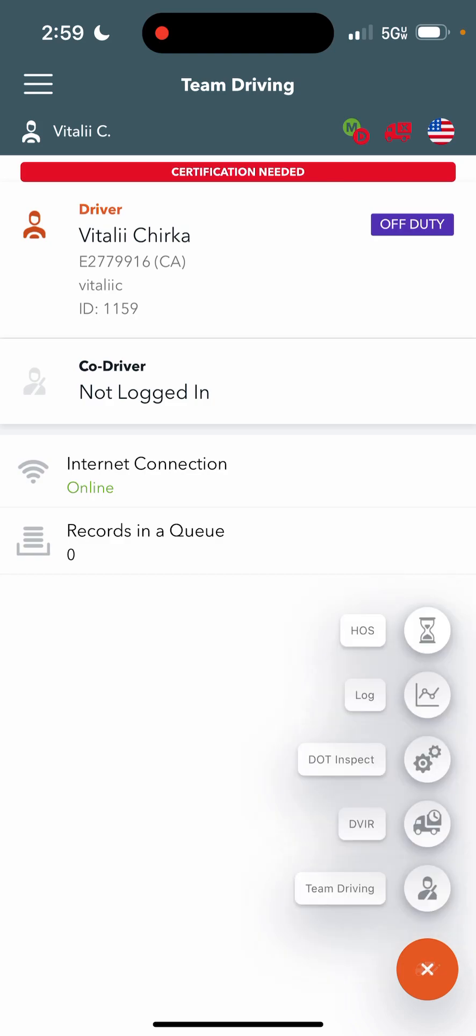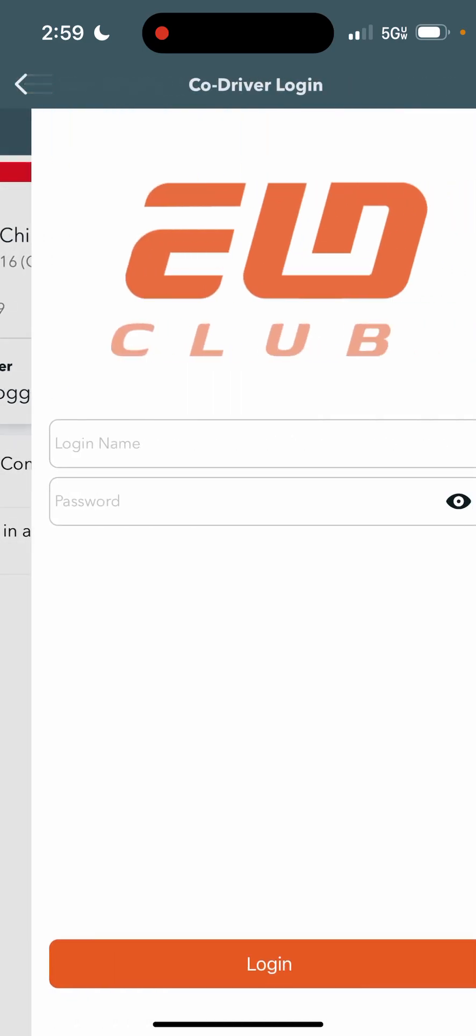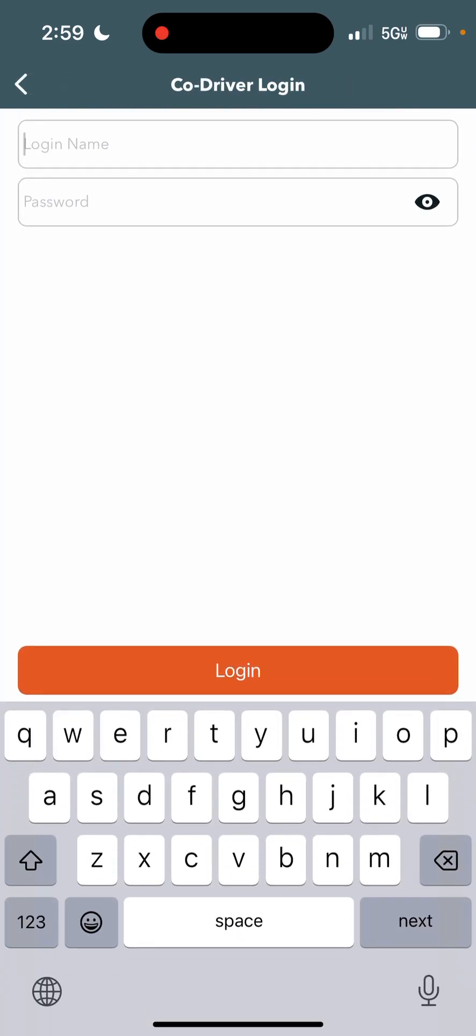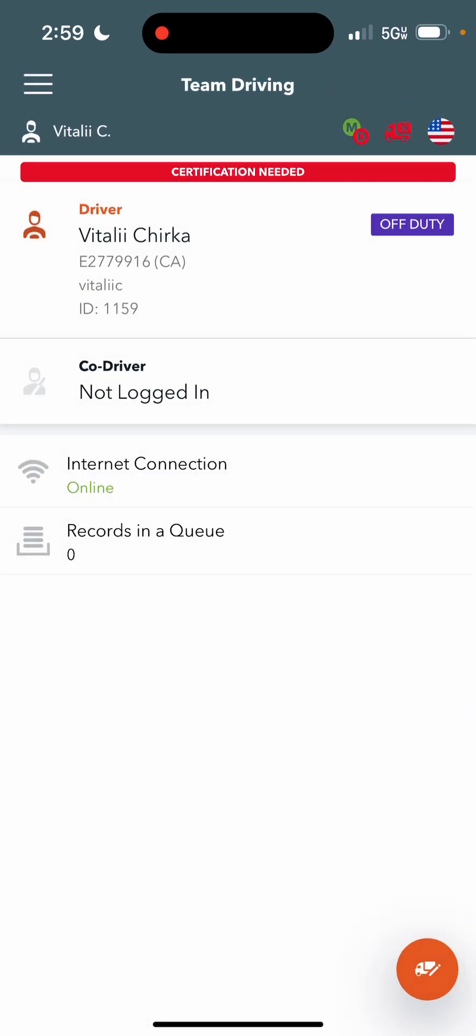The last tab is the team driving tab on here. You just press on the co-driver to add a co-driver. It will allow you to add their login information in, and whichever driver you select on will be the driver that is driving on the truck and the app will work for.